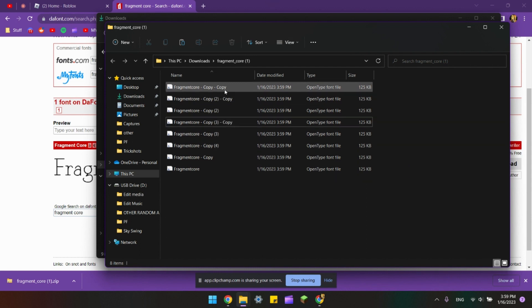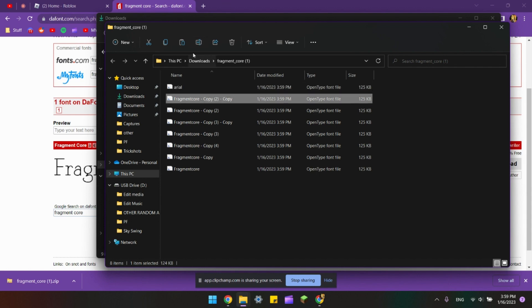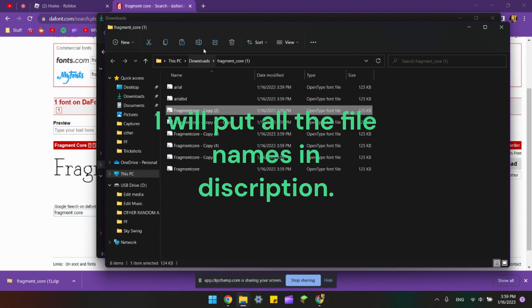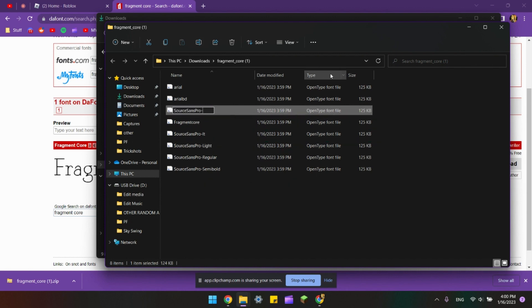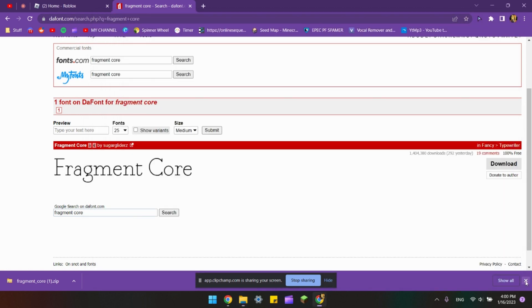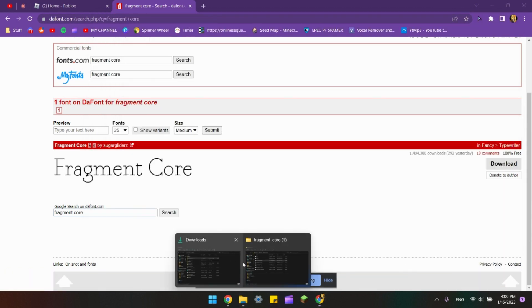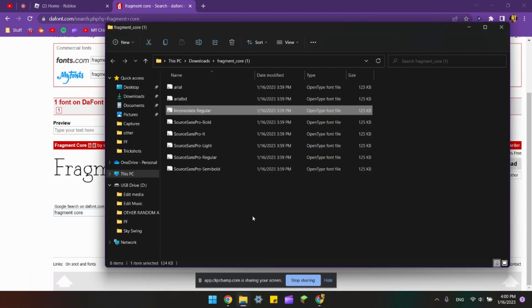Now this is the most important step. You want to rename each of these to the exact same way I'm putting it in. Once you've renamed all of these files to the exact same way I have renamed them...